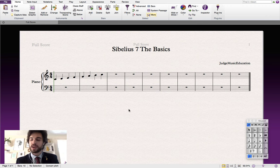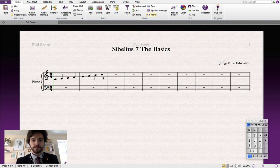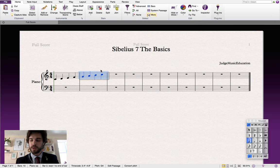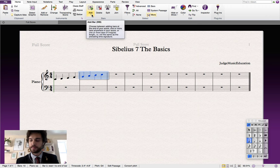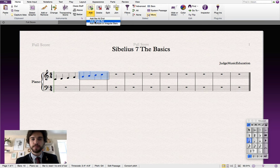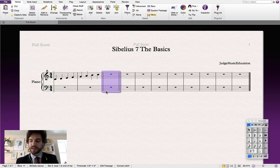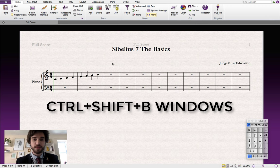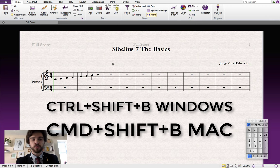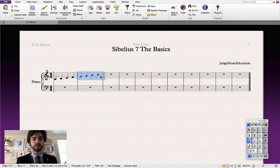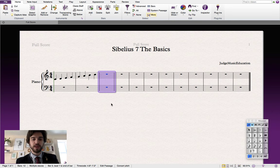If I want to add a bar at a specific place in the score, I need to click on the preceding bar — you'll see that it's highlighted blue. Then go to the add bar drop-down menu and select 'add single bar'. The keyboard shortcut for this action is Ctrl+Shift+B for Windows users and Command+Shift+B for Mac users. Click on the bar just like we did before and use Command+Shift+B to add a bar after it.